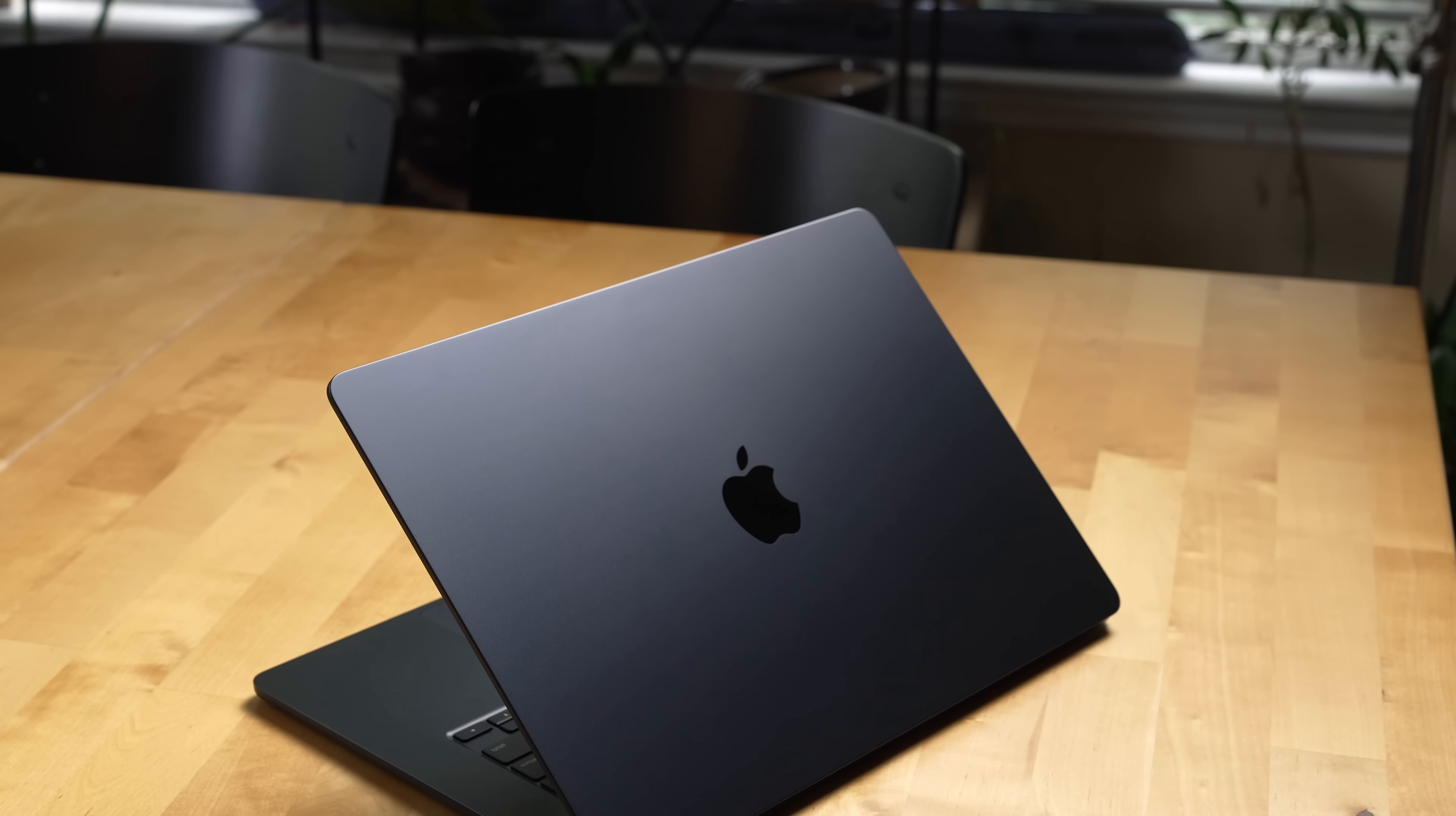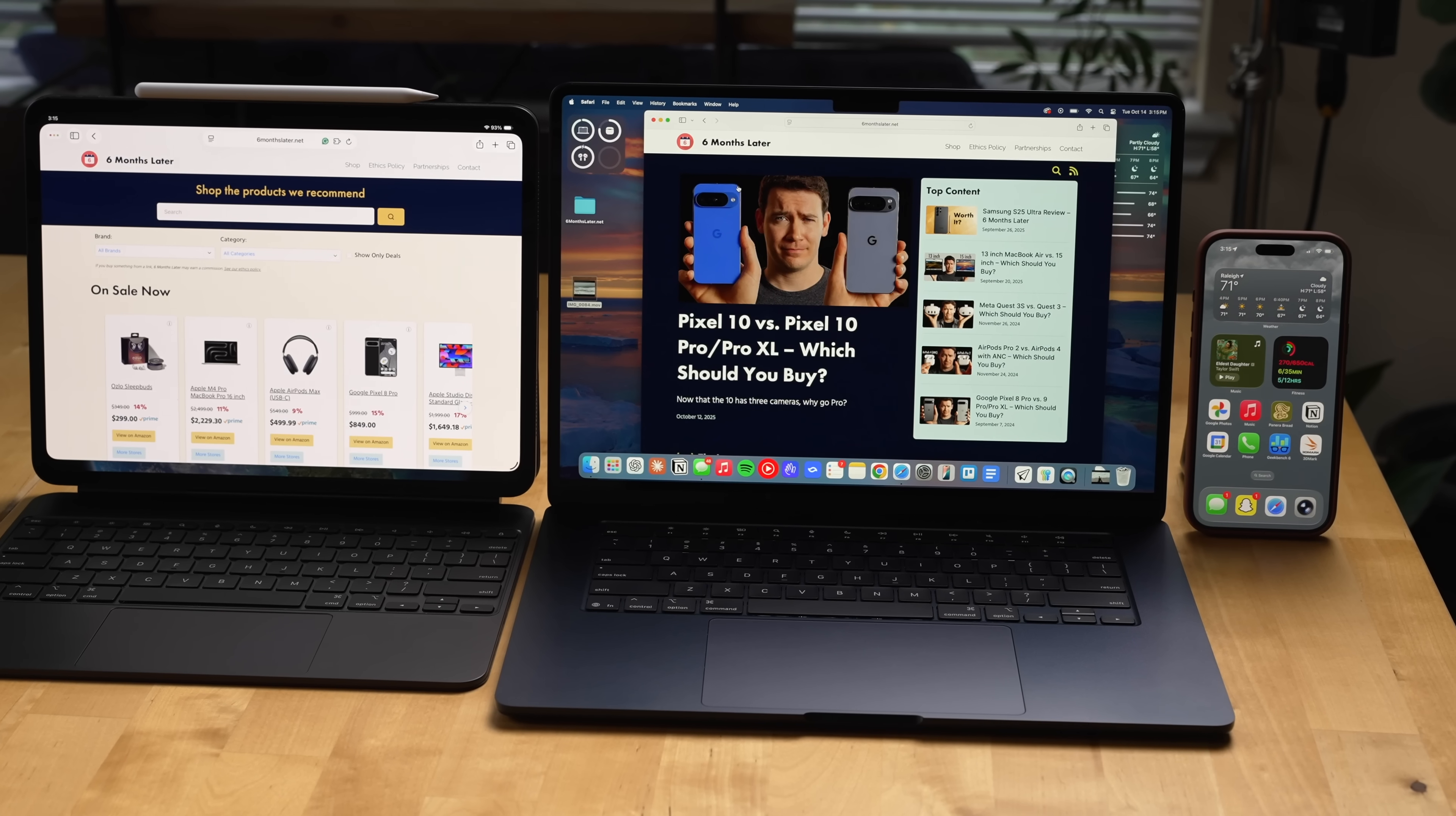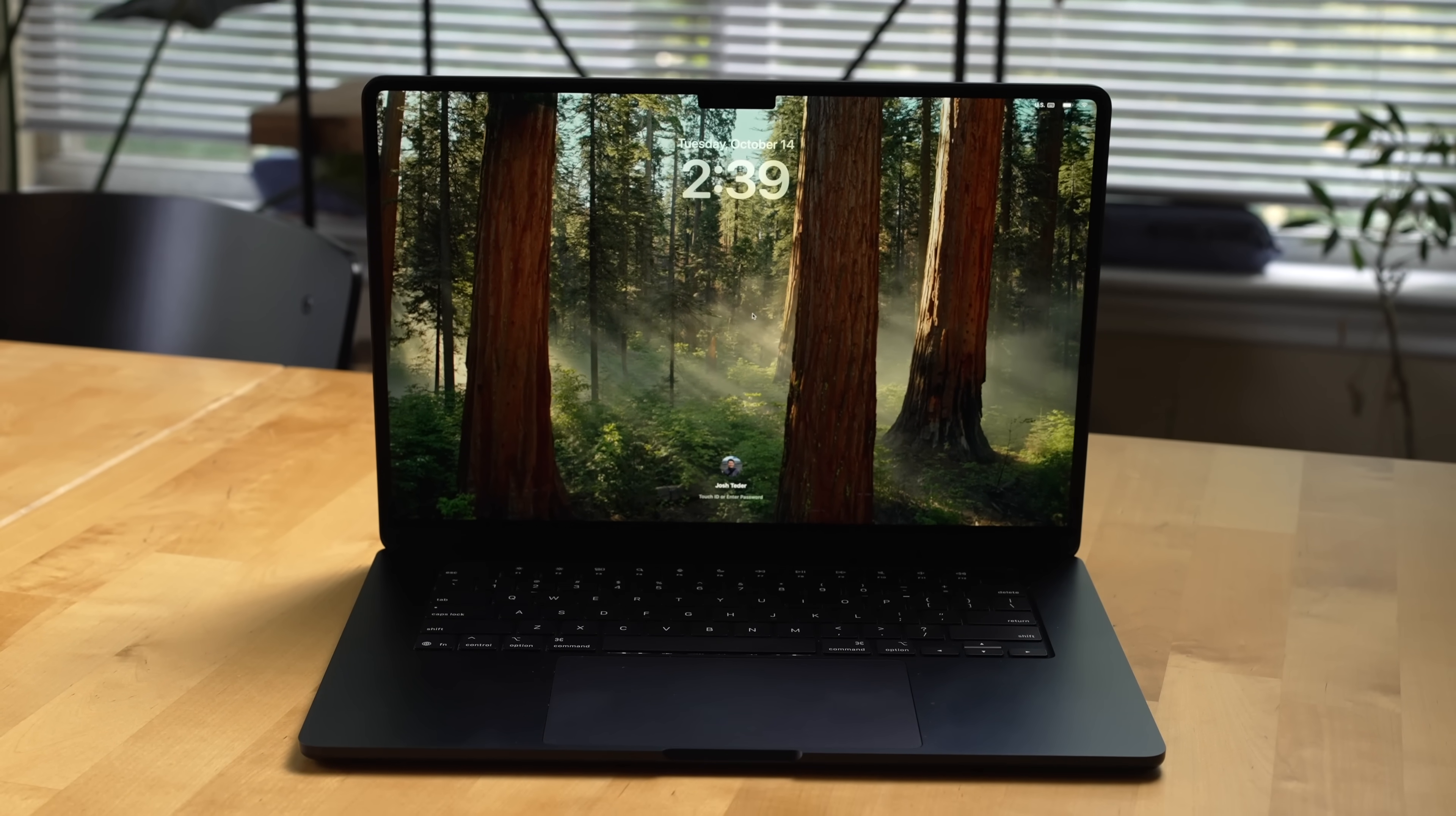So overall do I recommend getting an M4 MacBook Air? Yes I think in general if you're looking for a laptop that's really nicely designed, integrates well with the Apple ecosystem, has great battery life, an excellent keyboard, trackpad, and it looks stunning, and you don't need the extra performance or ports that you get with the MacBook Pro this would be a great laptop for you.